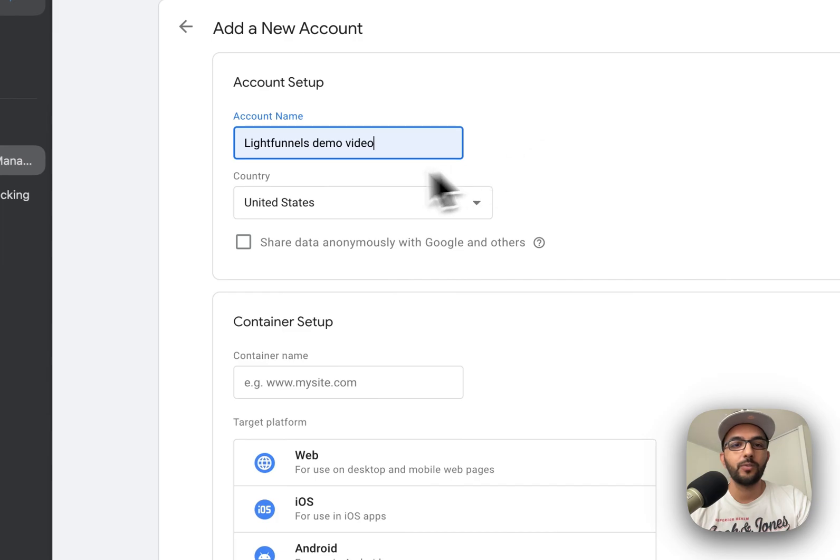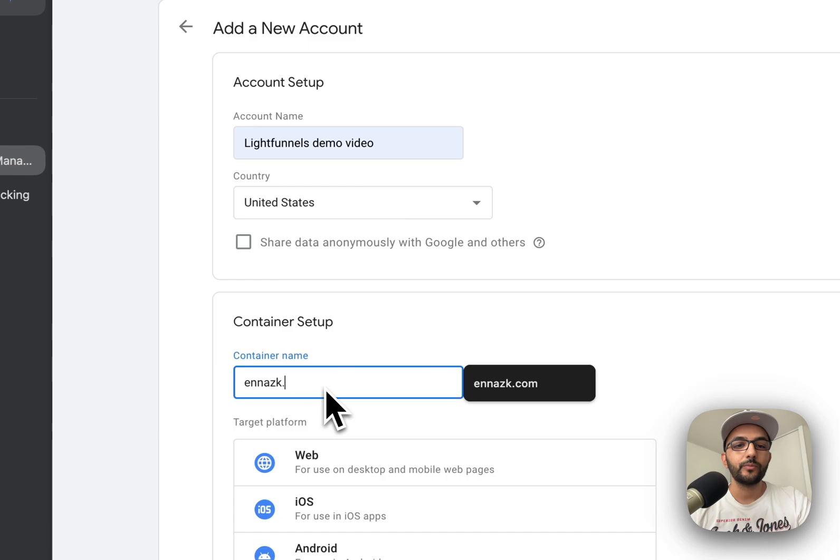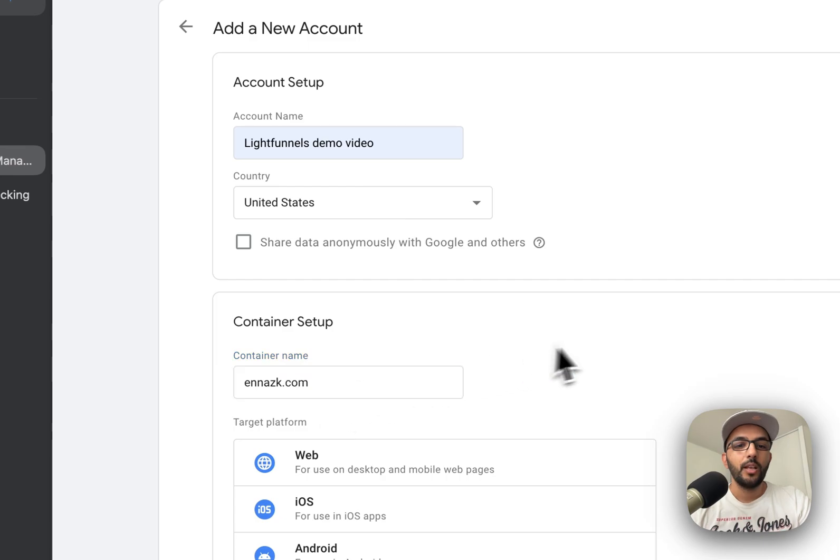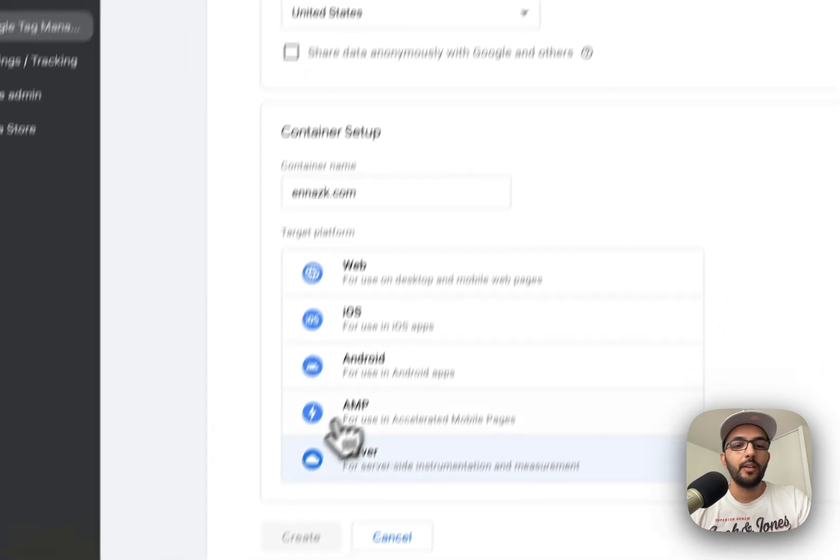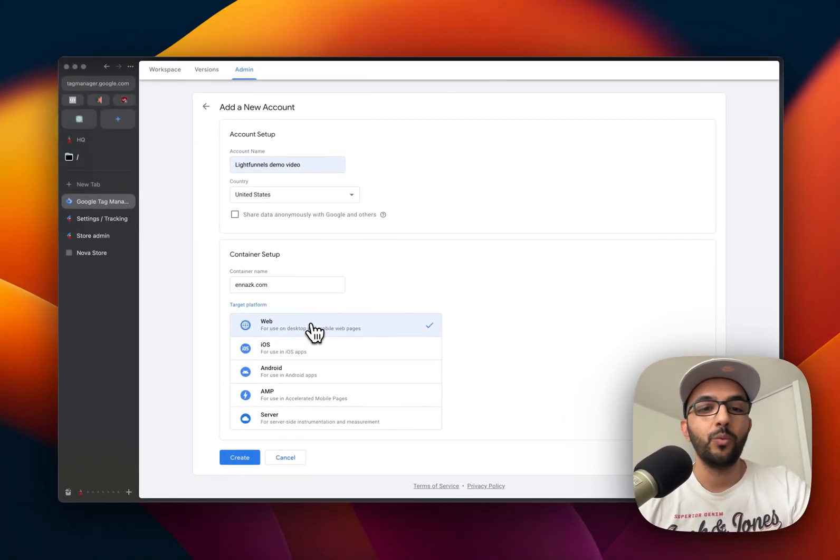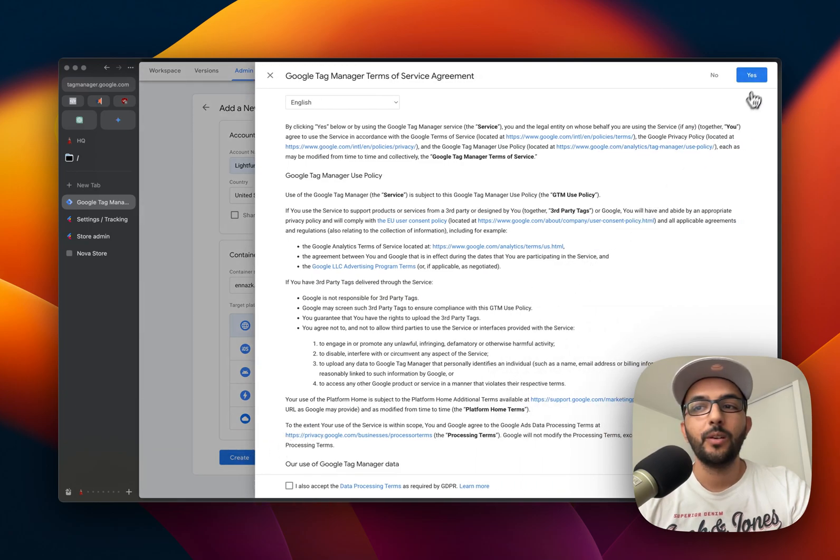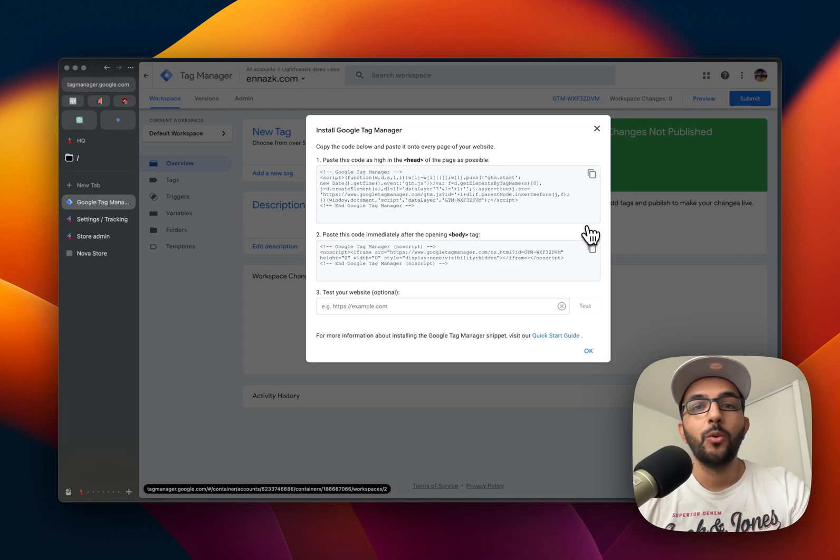I'm going to call it Light Funnels Demo Video. Choose your country and enter your domain name here. For the target platform, it's going to be web. We're going to create now. Once the account is created, you can close this window.